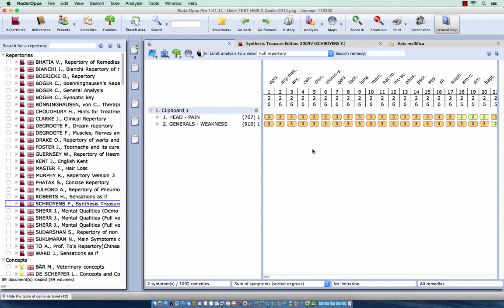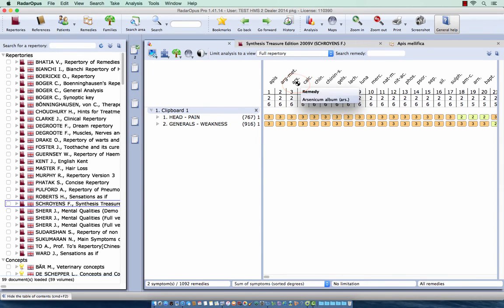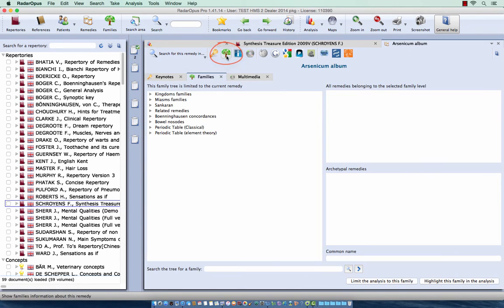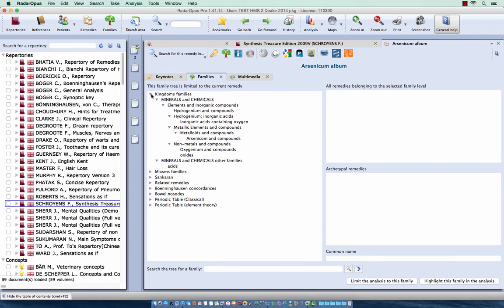Now let me give you another example. Let's do here Arsenicum. I double-click on Arsenicum. I go here to the families and I see it belongs here to the arsenicum and compounds.